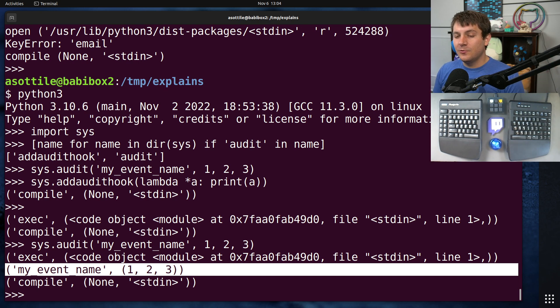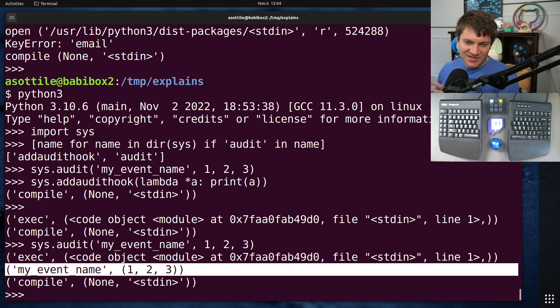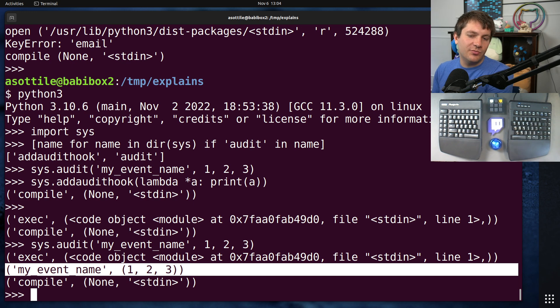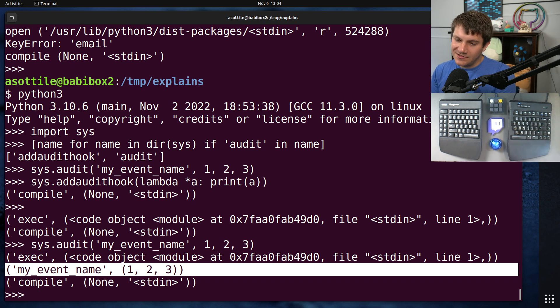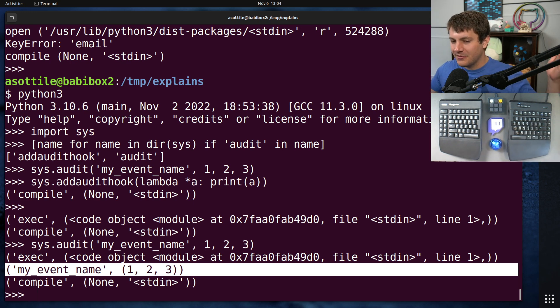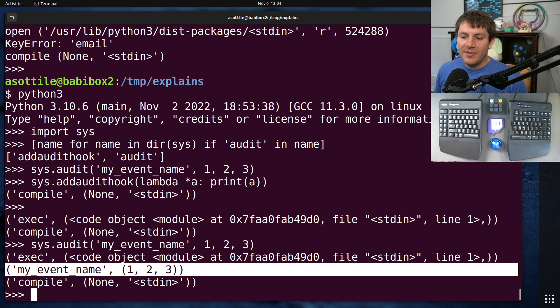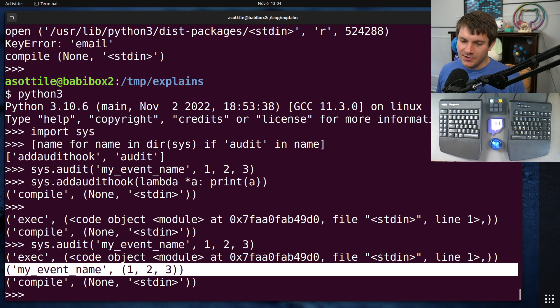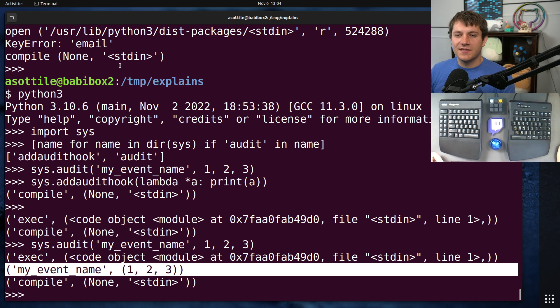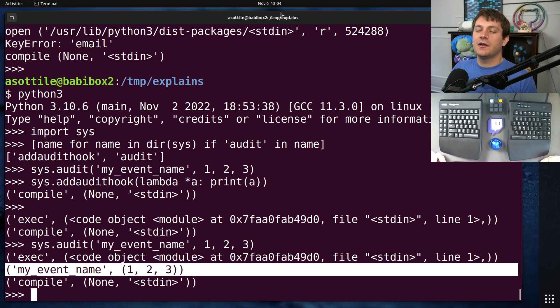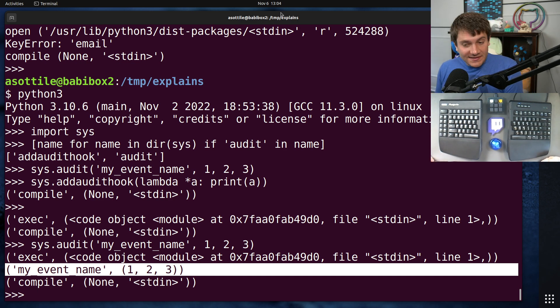This might be useful if you write a library that has a particular security sensitive entry point. You might want to make sure it only gets called in certain contexts or something like that. Or maybe you're implementing your own HTTP library. You need to respond to the same standard set of... But anyway, this is Audit Hooks.